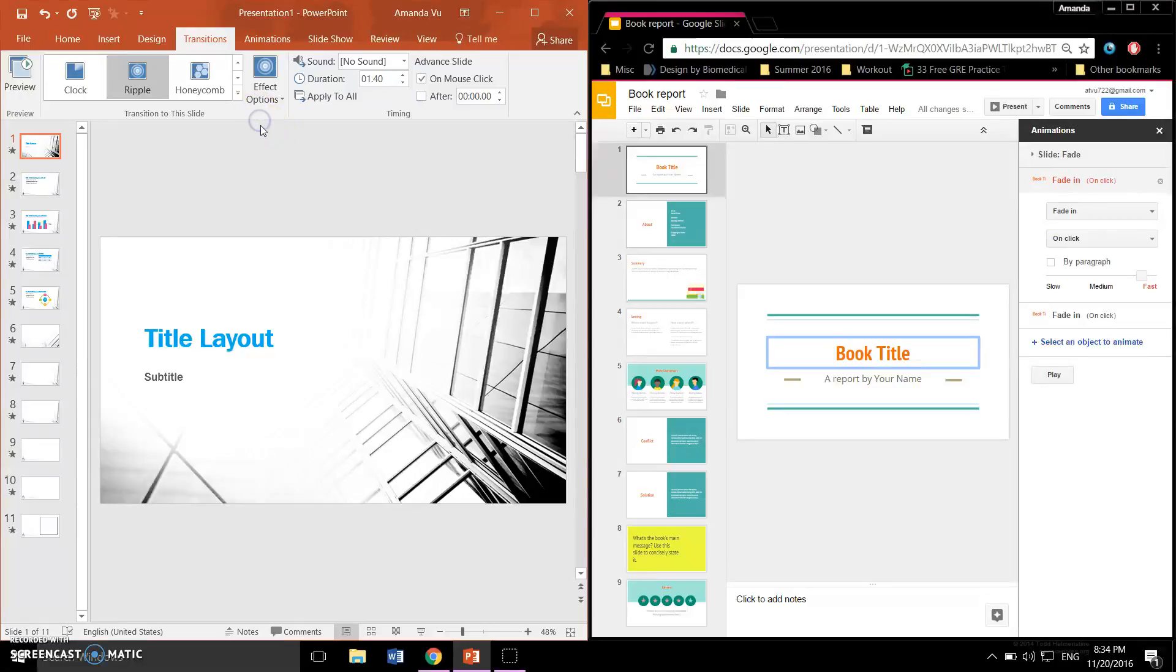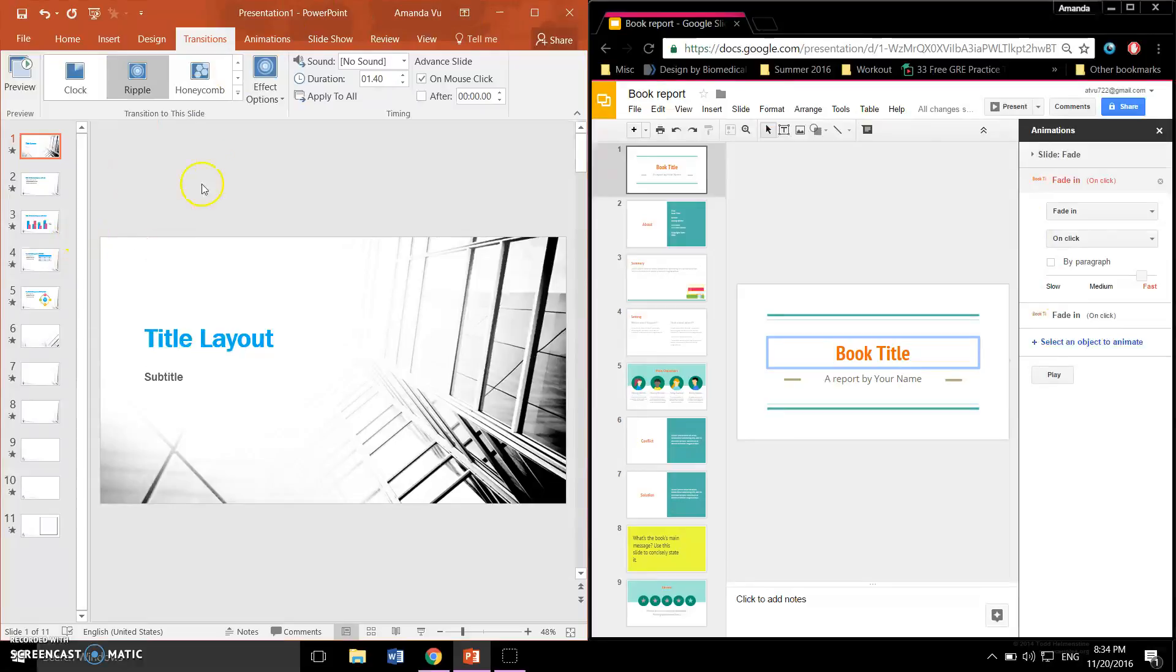Fortunately, both platforms have this function to offer, which can be found easily from the display toolbars. Now, let's look at the differences.